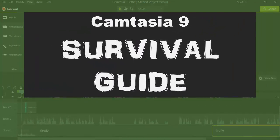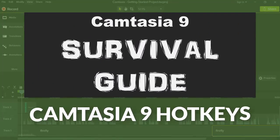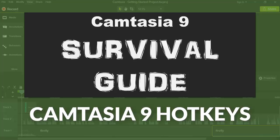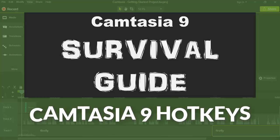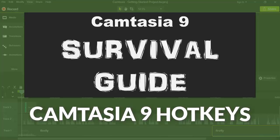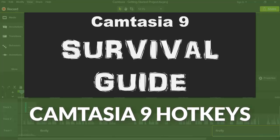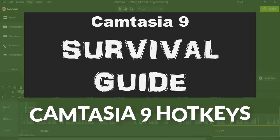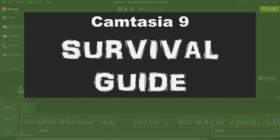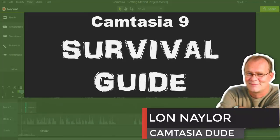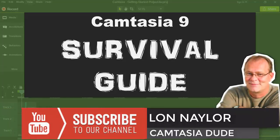Welcome to this episode of the Camtasia 9 survival guide where I'll show you some quick time and frustration saving tips for using hotkeys in version 9 and we're starting right now.